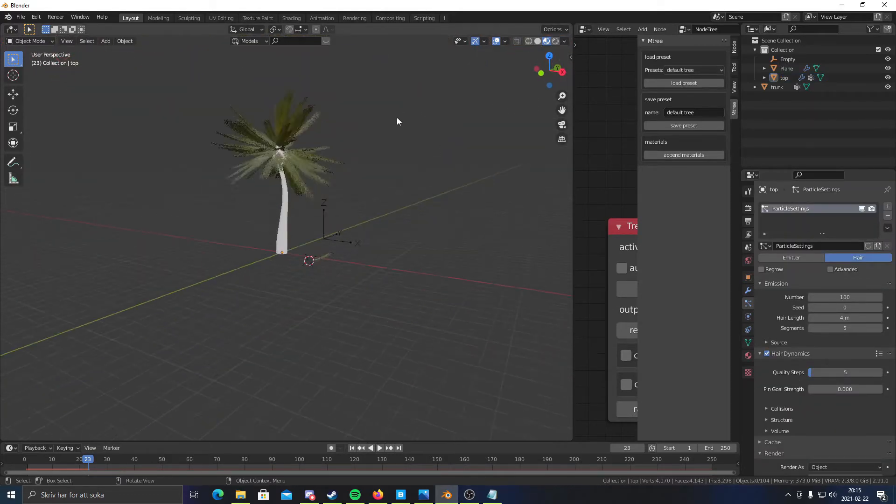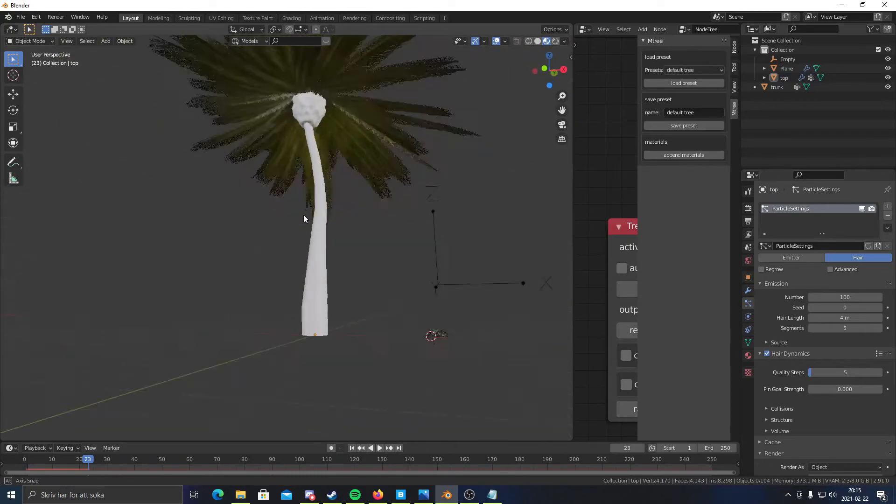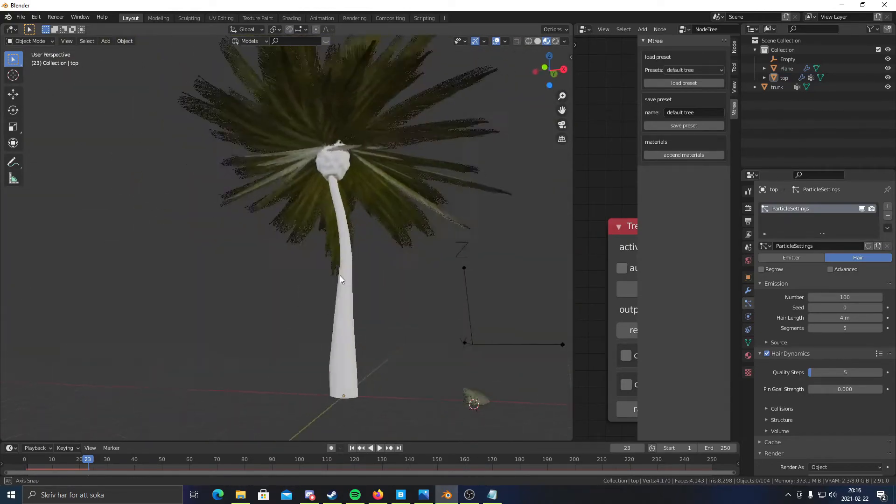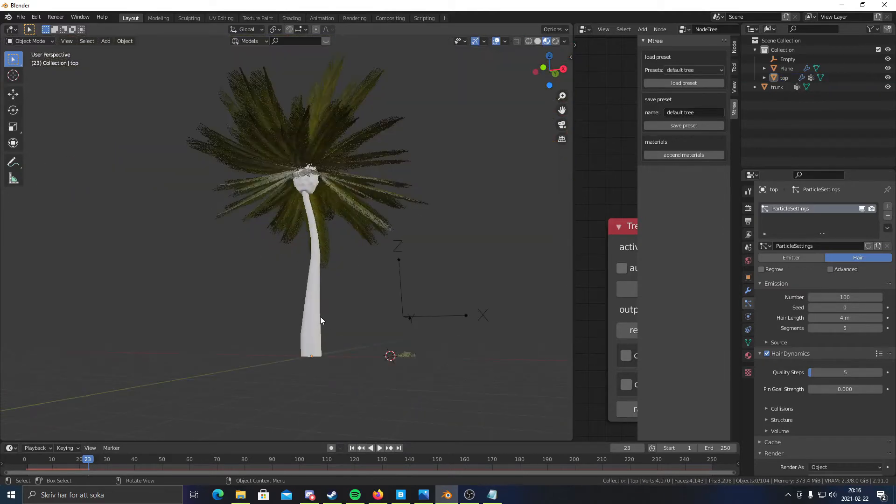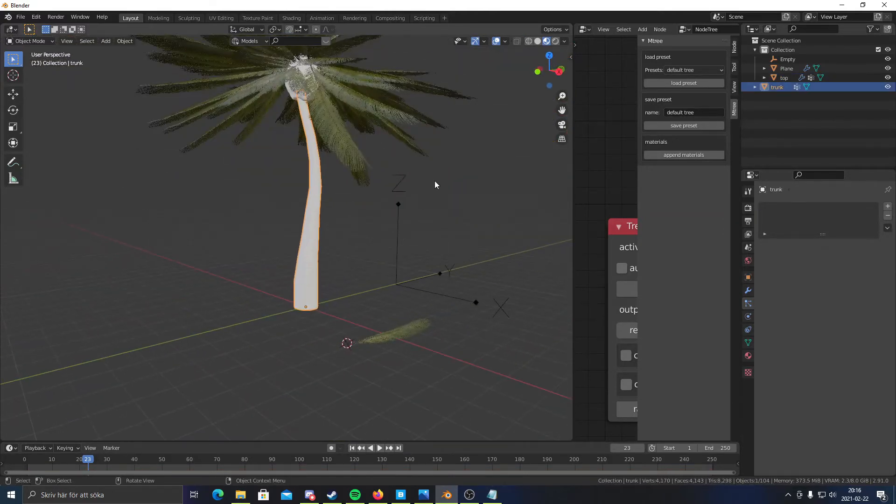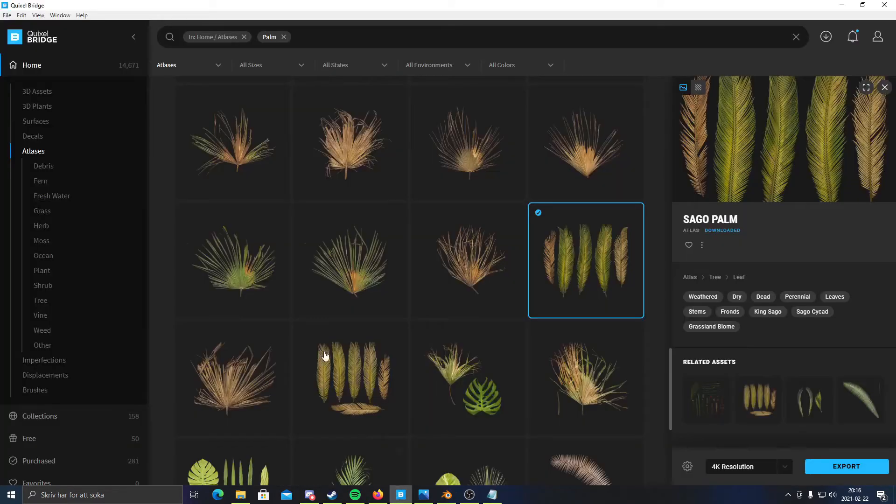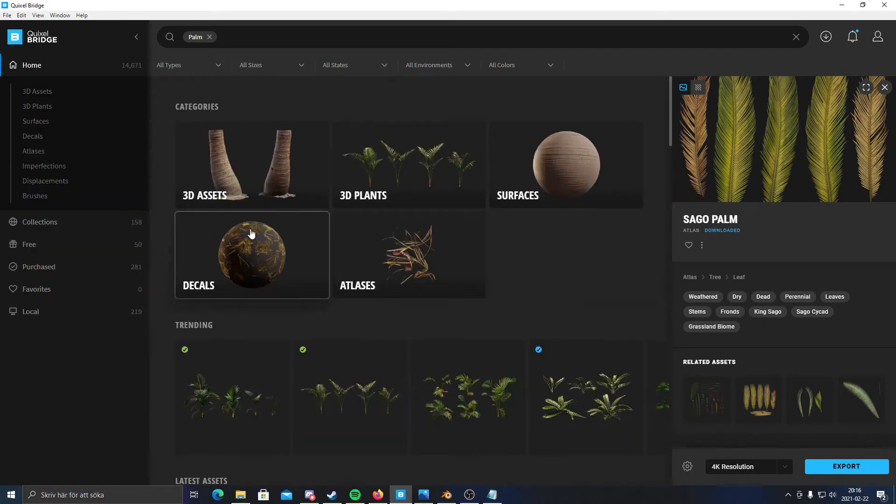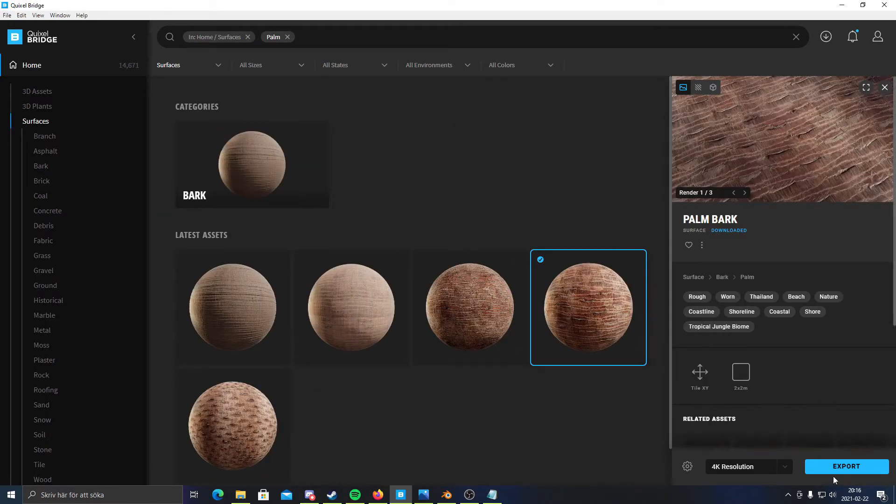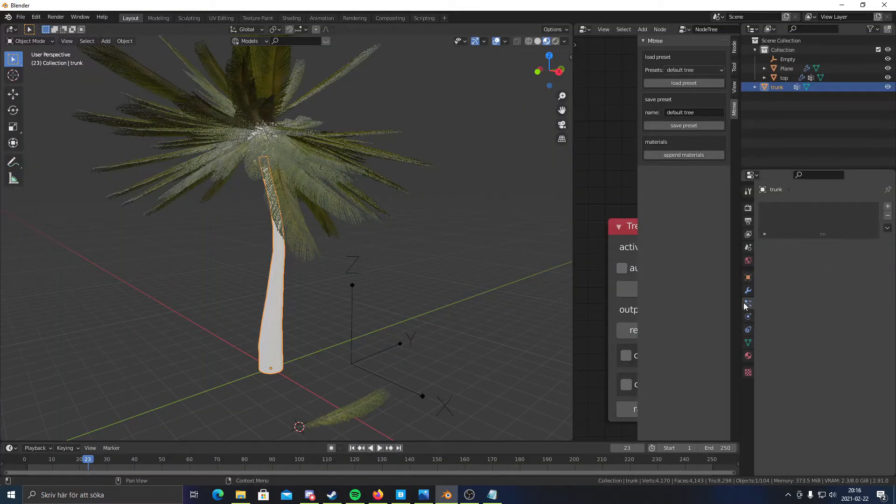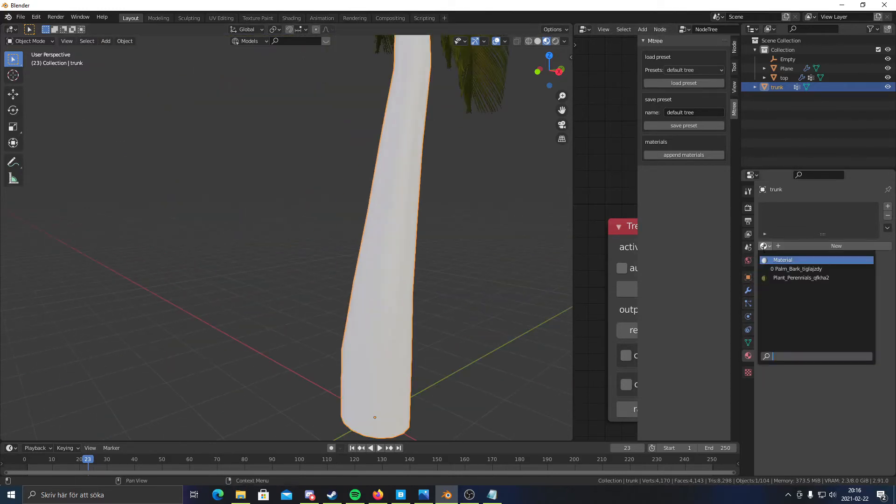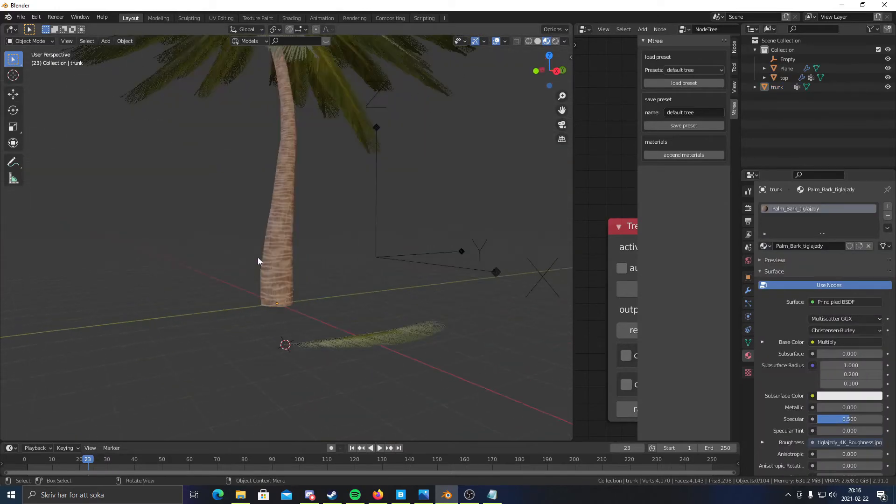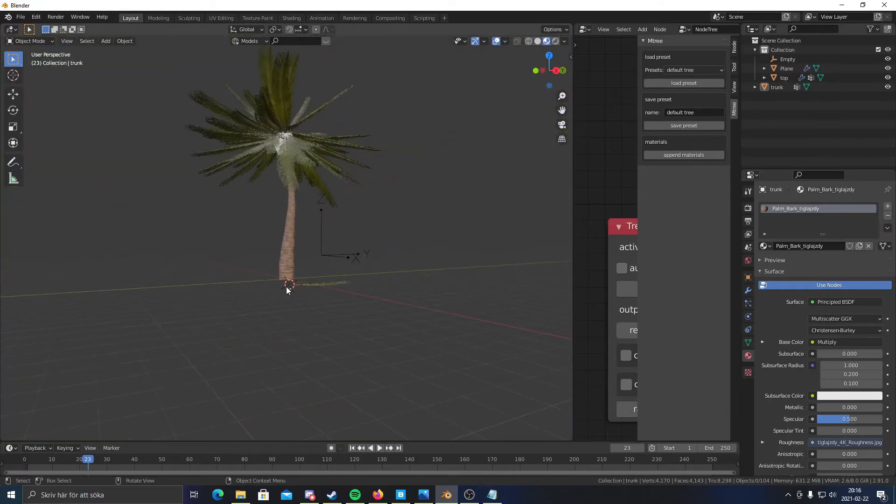So once we got this, like found a nice frame for your palm tree, we can add materials to the trunk and the top. So I also used Megascans here as well. If I just go into surfaces, I'm just gonna quickly export material real quick here. There we go. And then I'm going to go to the material and select palm bark. Once you've selected it, you'll see pretty nice...